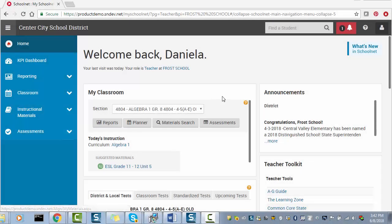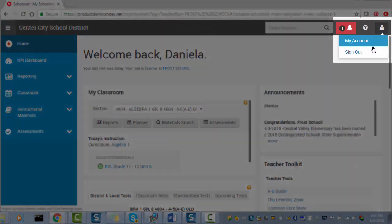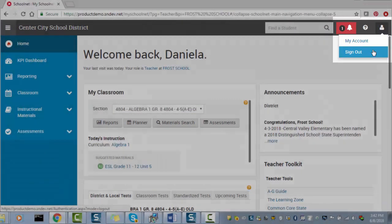To sign out, click on the user icon and select the Sign Out option.